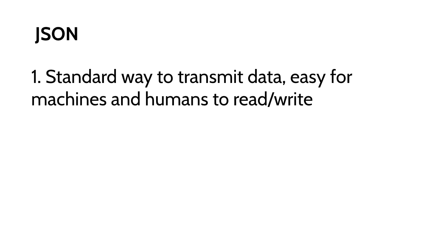JSON stands for JavaScript Object Notation, but it doesn't actually have anything to do with the language of JavaScript in particular. JSON is a standard way to transmit data. It's easy for machines and humans to read and write, which means we can look at it in the browser or in a text editor and understand what it means.